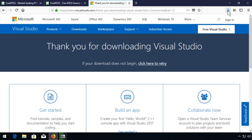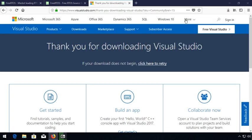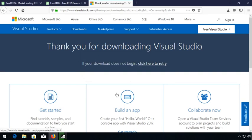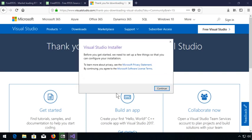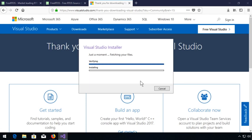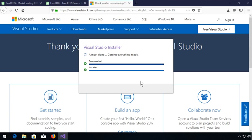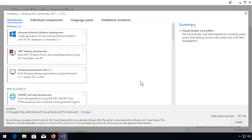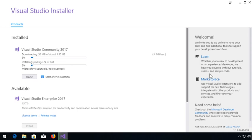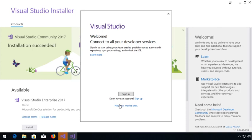During installation, be sure to select C++ tools. Once we're done downloading, we'll go ahead and fire up Visual Studio and do some basic setup.